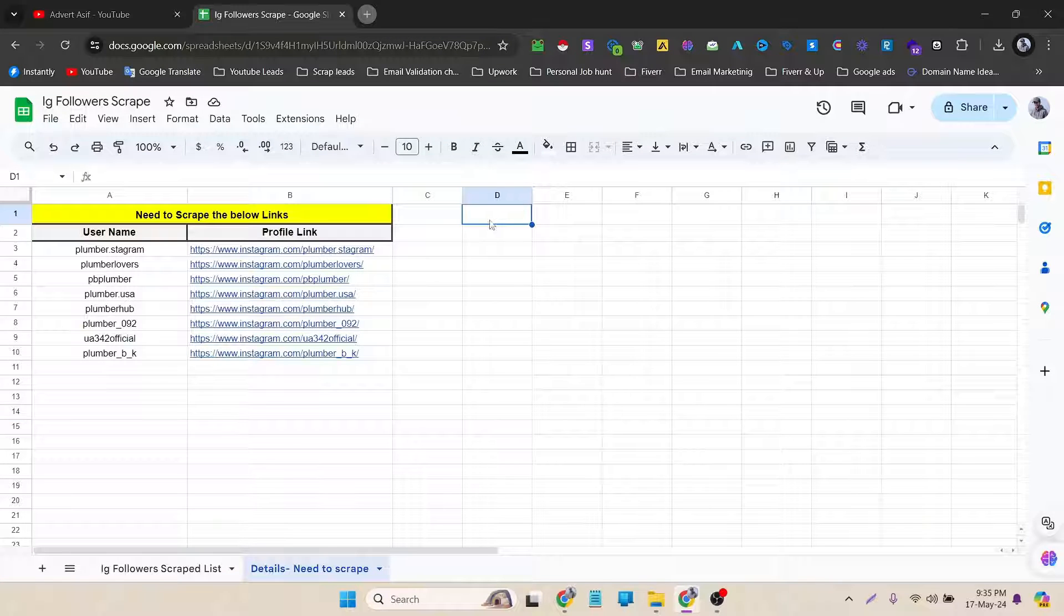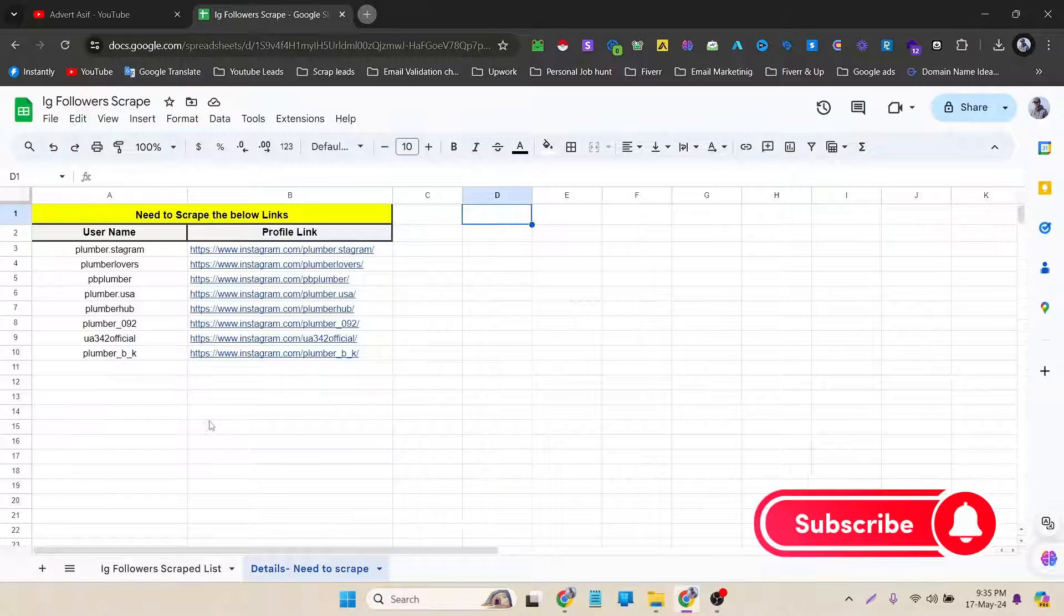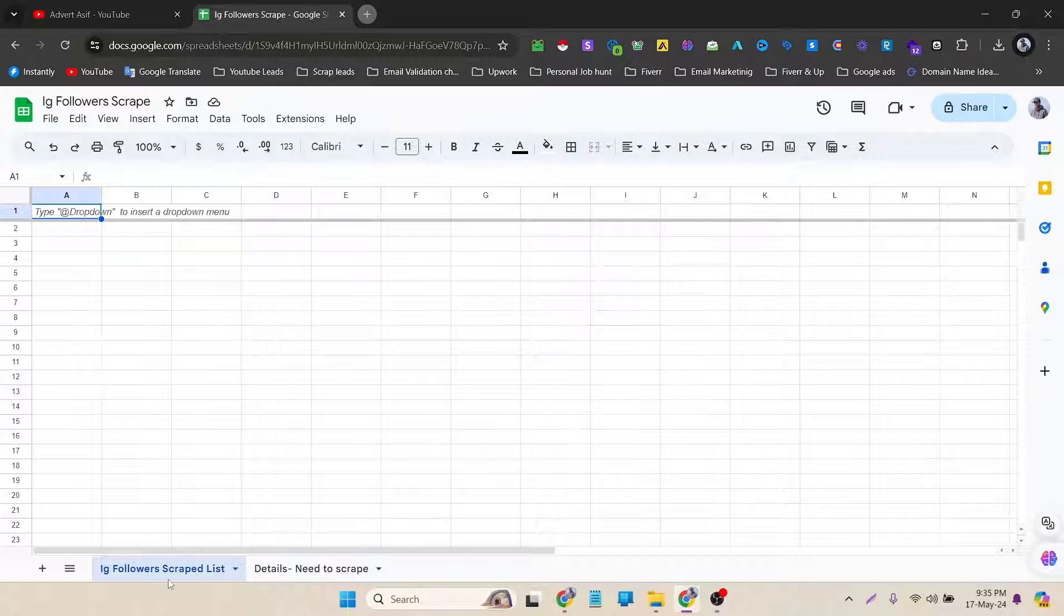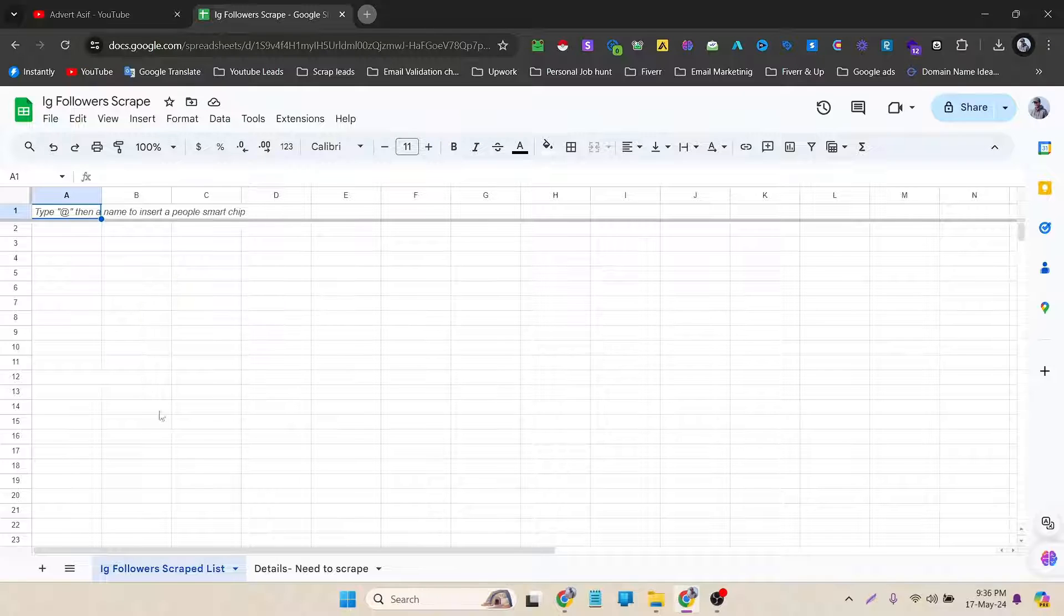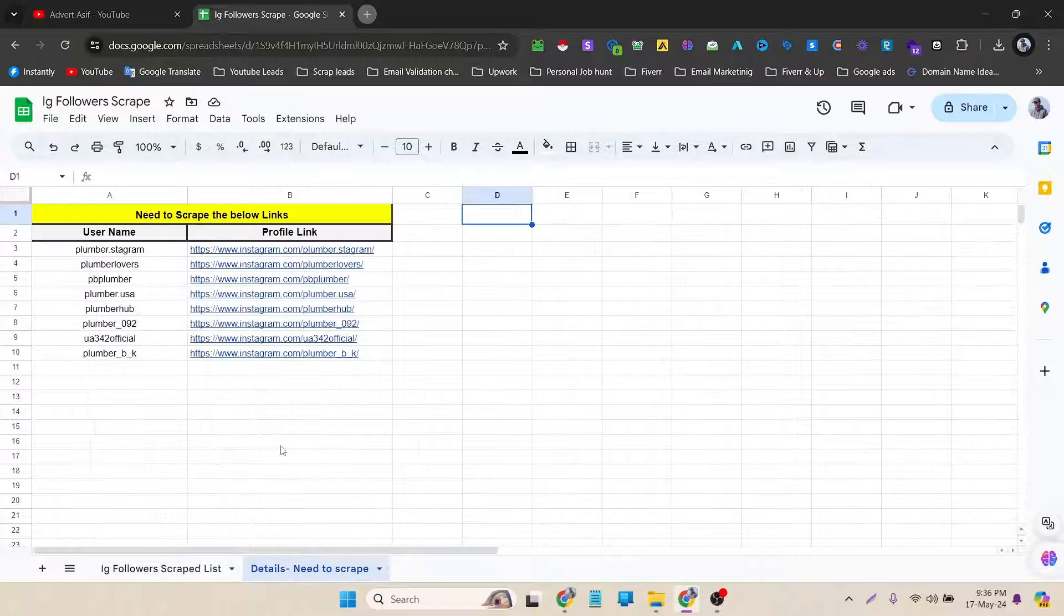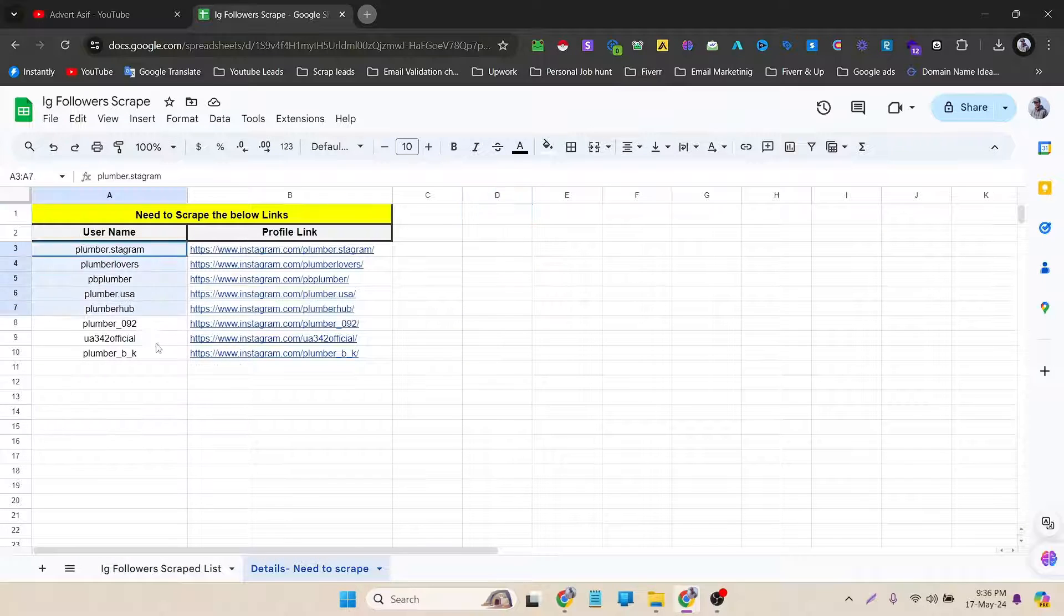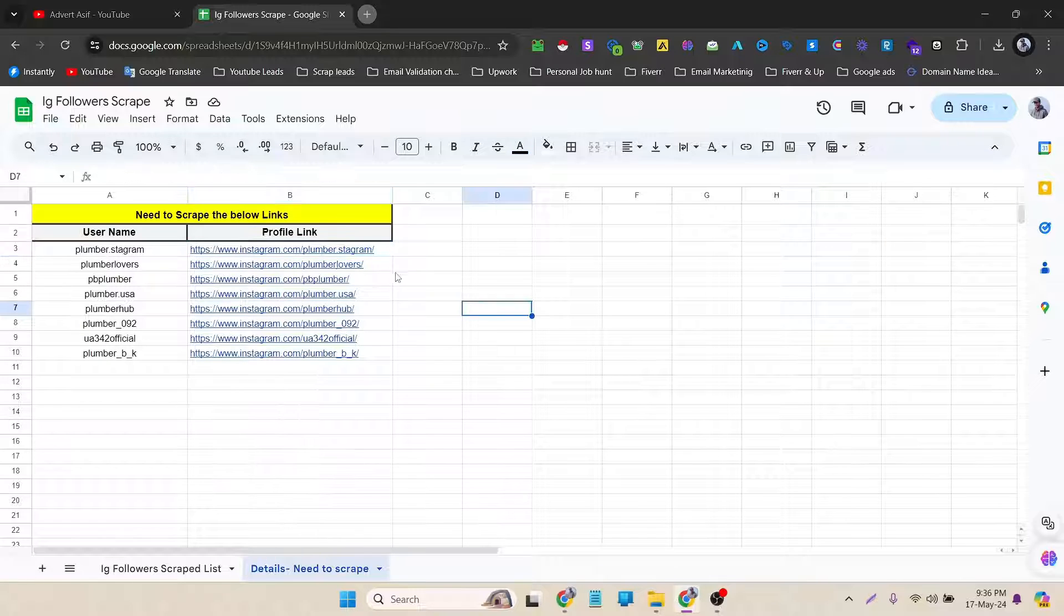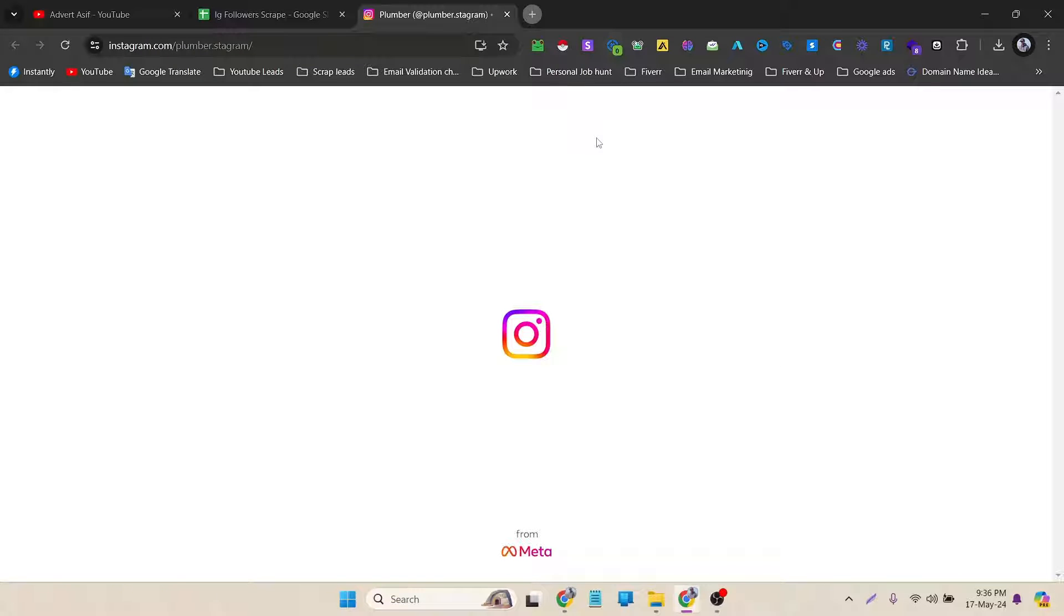I have already created a Google Sheet. You can see in this Google Sheet I got two separate sheets. First one is just the data that I will scrape and I have to paste it here. And next one is the detail sheet. In the detail sheet I got eight accounts with their username and their profile link. Now I have to scrape this profile information. If I click the first one, let's see how many followers it has.